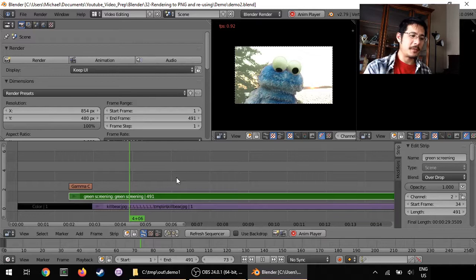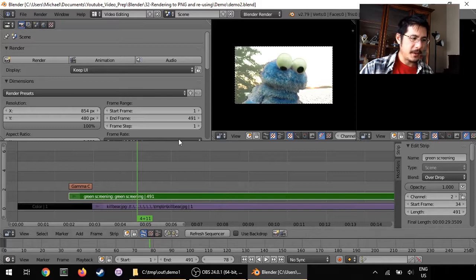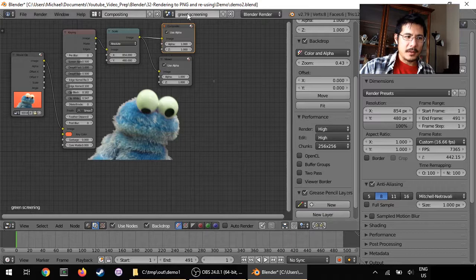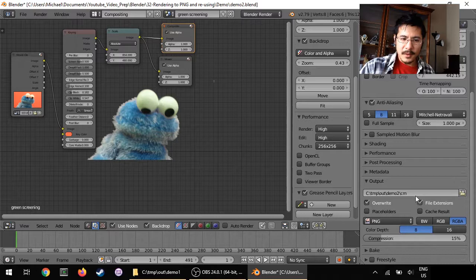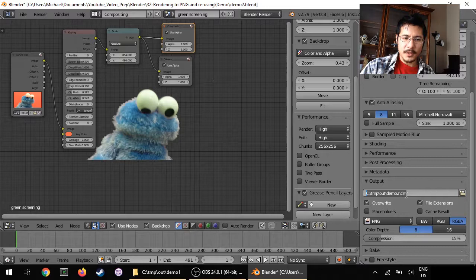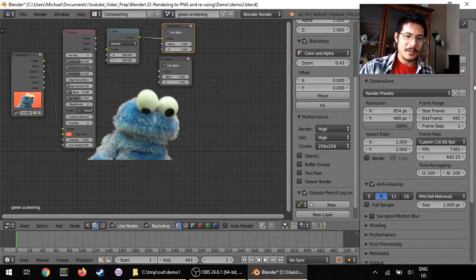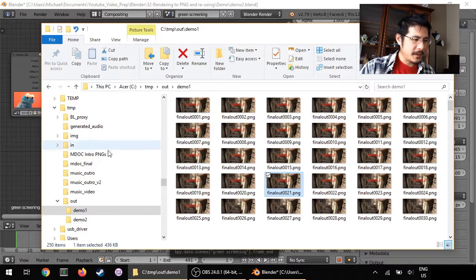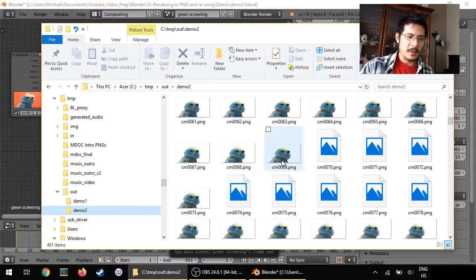So let me go ahead and stop this and if I jump over to the compositing screen layout you can see for this scene called green screening, I've already configured it to output as PNG files to this location and I've already done it because if I were to try and render that out right now this would be a very long video. And if I jump to that folder you can see this is what it looks like, so I've got a whole bunch of images of cookie monster and it's already rendered as transparent images.